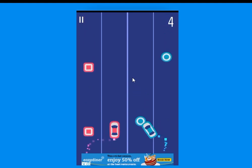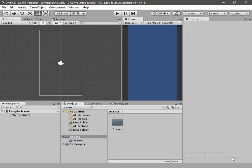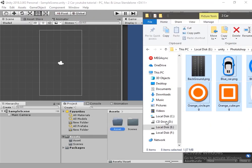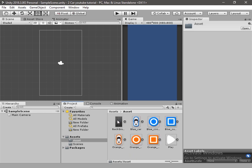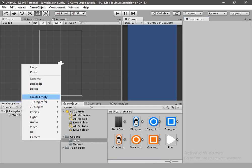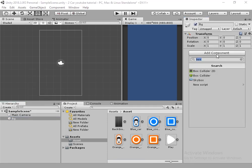So now let's start creating this game. First of all open Unity and create a new project. I have created a new project and the Unity version which I am using is 2018.3. Now let's create a folder for the assets. I have created a few assets for this game. Now let's drag and drop them into our project and change the sprite mode to Sprite 2D. Hit apply.